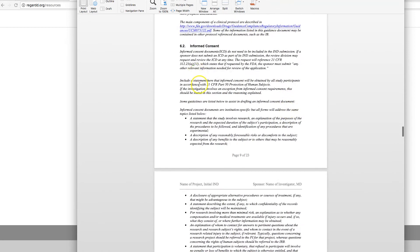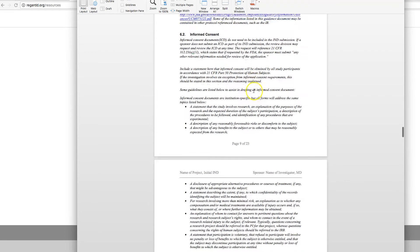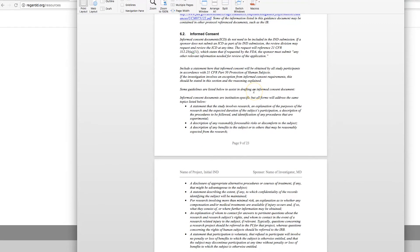Informed consent. Generally, your academic institution is going to have an informed consent in the institution's format. And that's, of course, the one that you want to use.